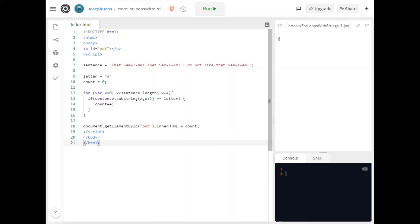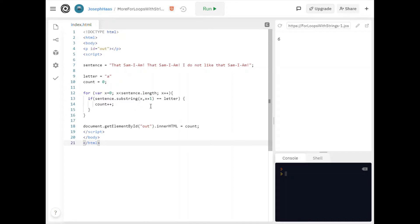And then of course I'm incrementing x each time after I iterate through my loop. And now I'm just checking if sentence dot substring x to x plus one. This remember gets us one letter at a time. The letter starting at position x up to but not including the letter at x plus one.